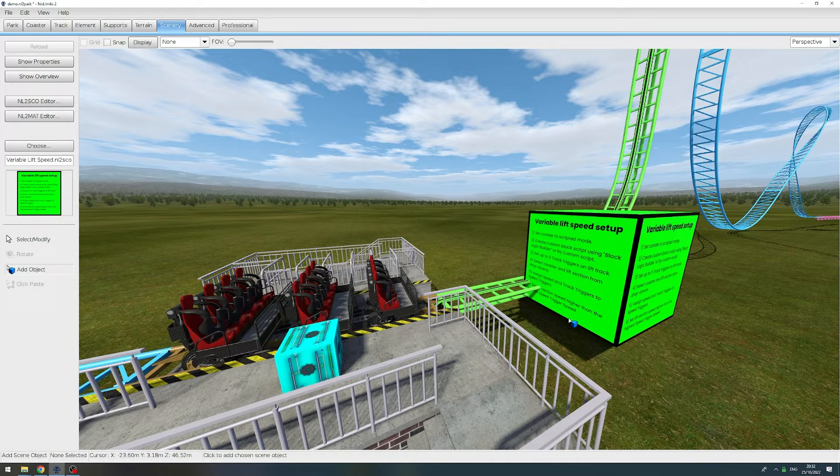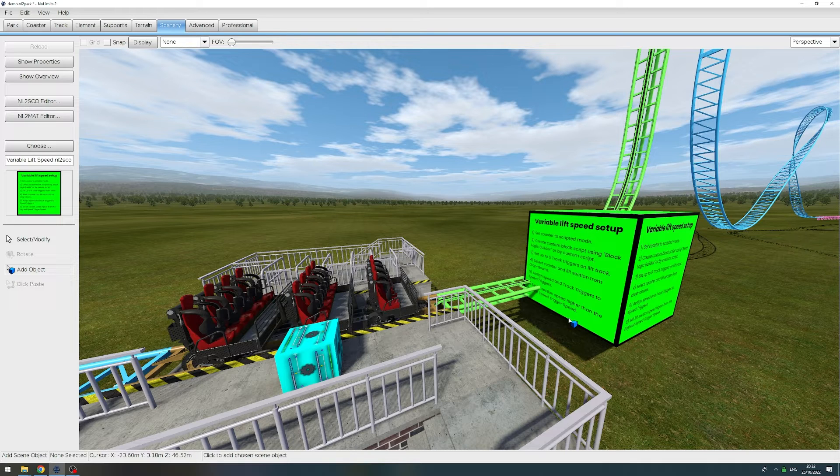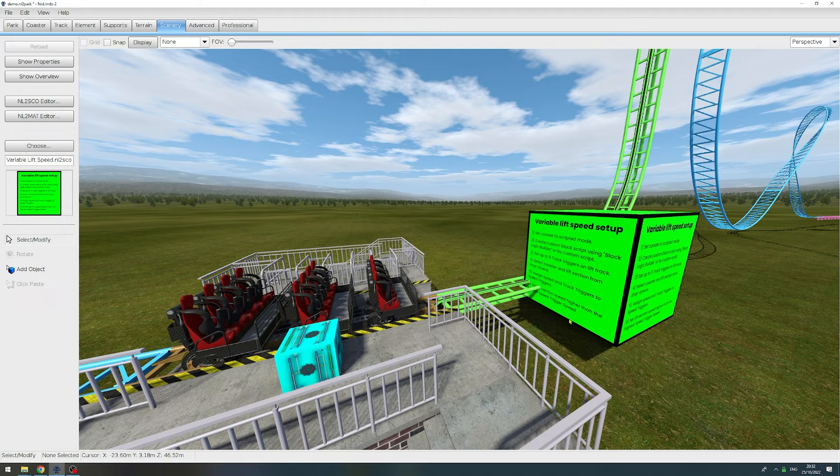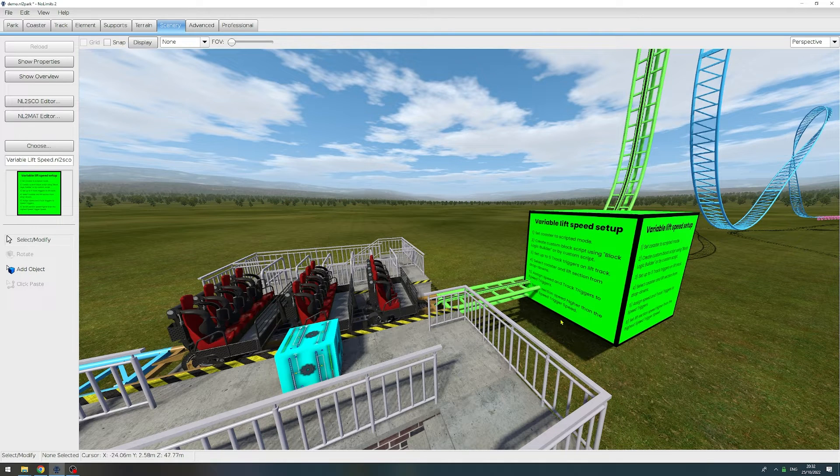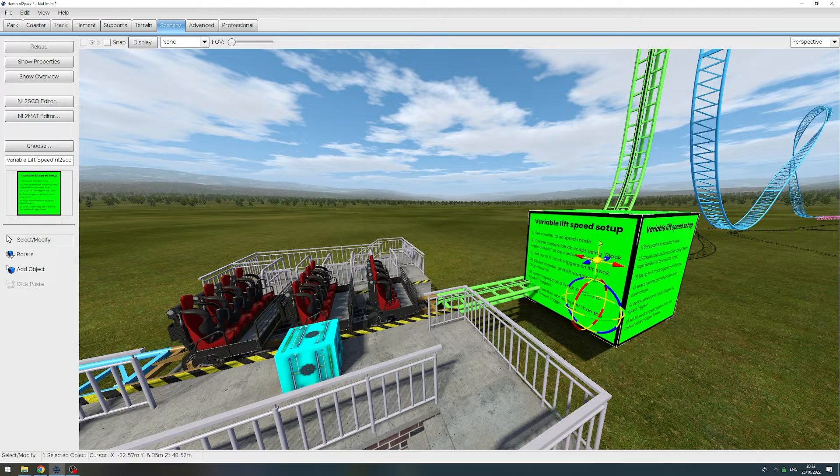There's no specific reason that it needs to be next to the lift - it could be placed anywhere - but it makes sense to keep the object that is setting up a lift next to it. Once we have placed the object, we need to open the properties, and we do this by simply double-clicking on it.